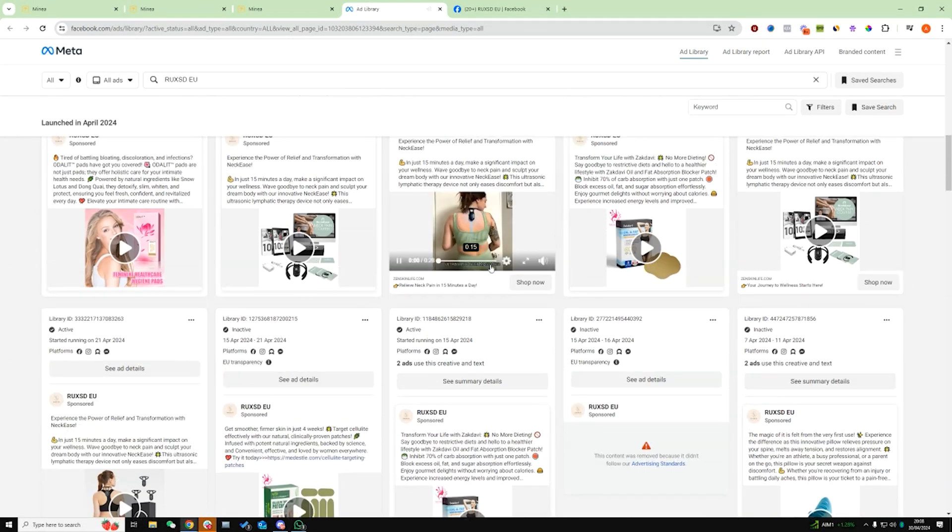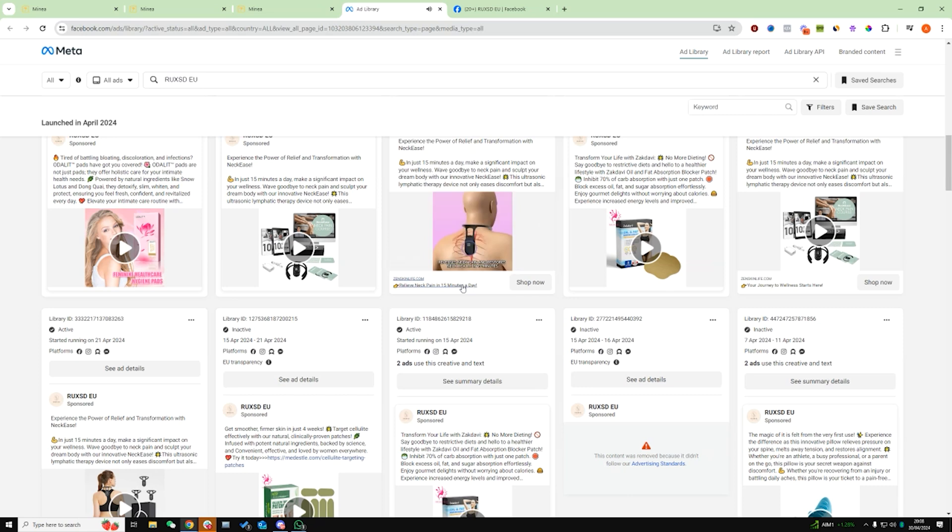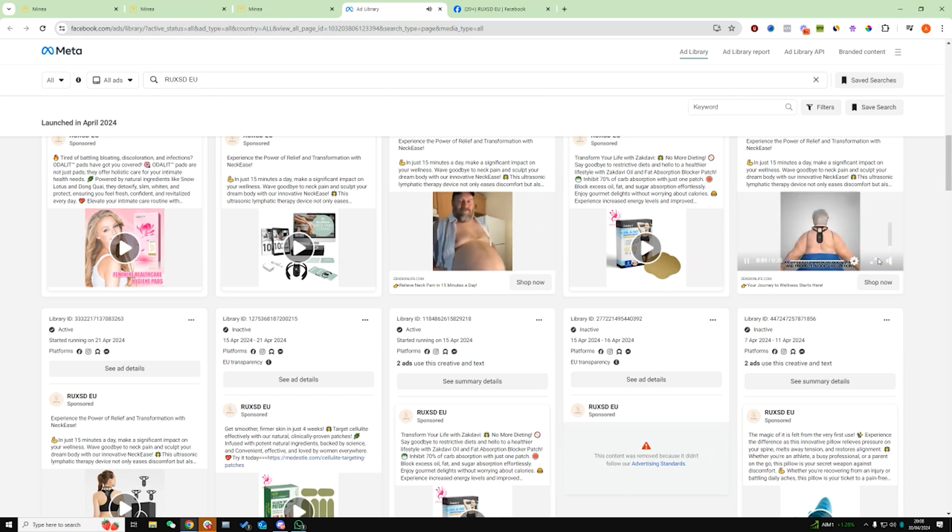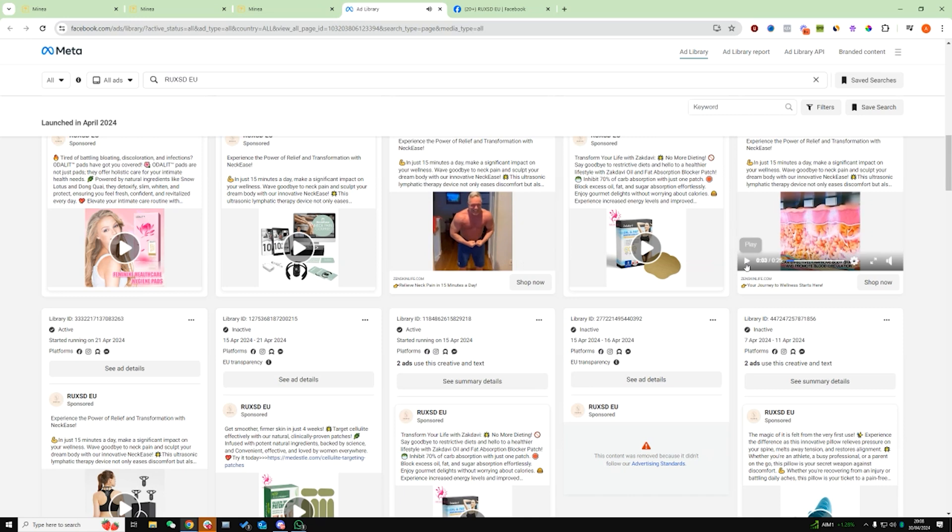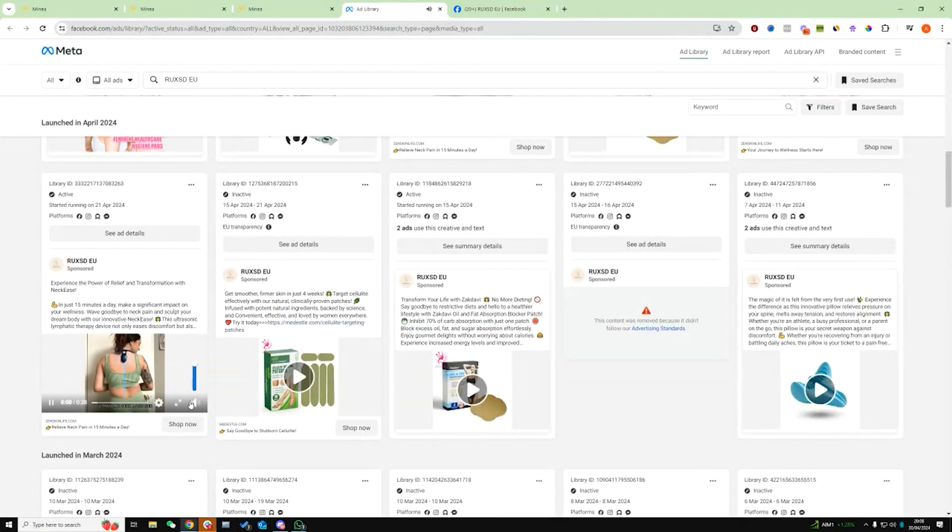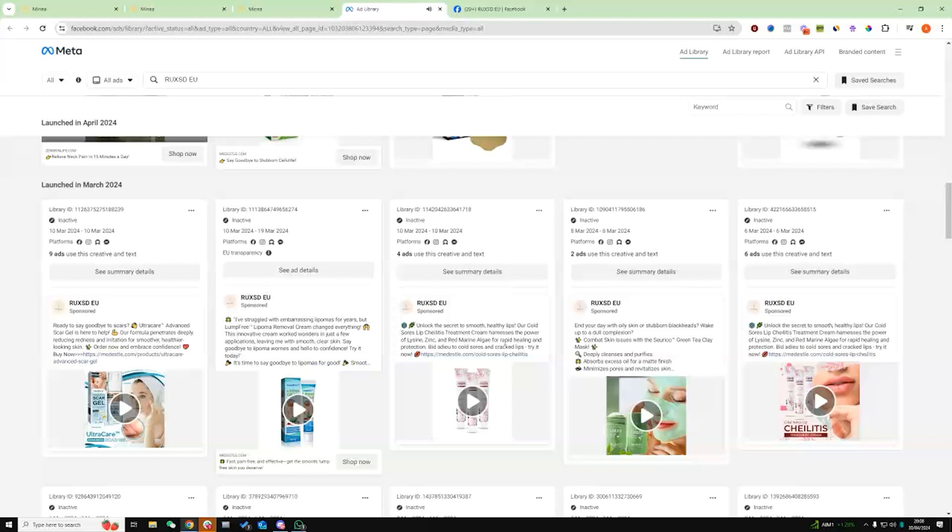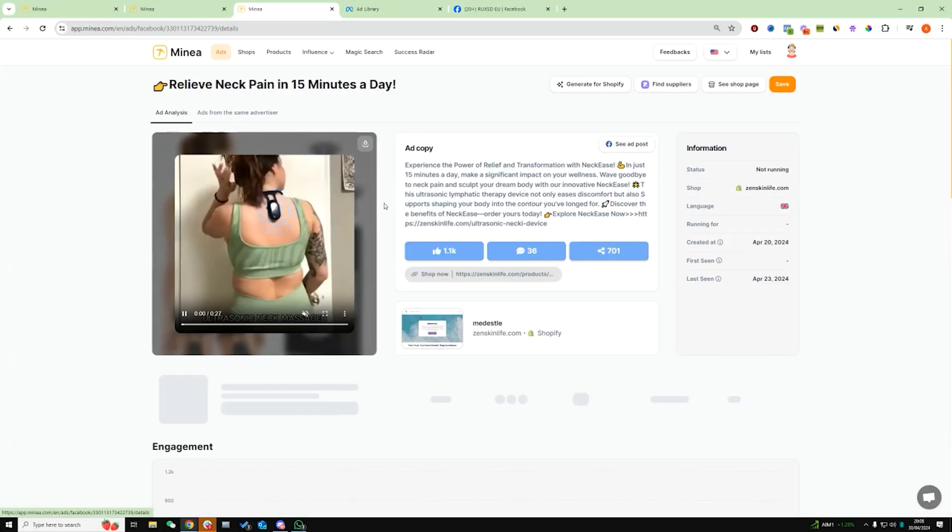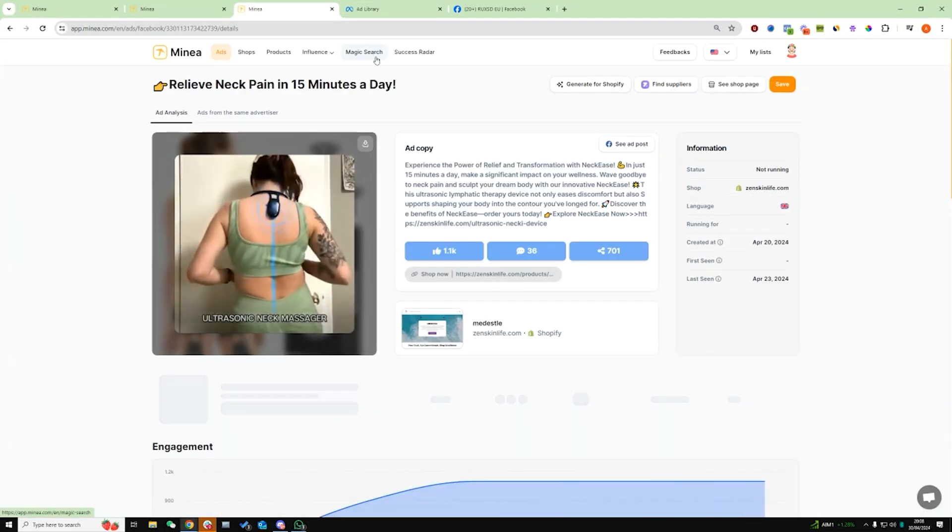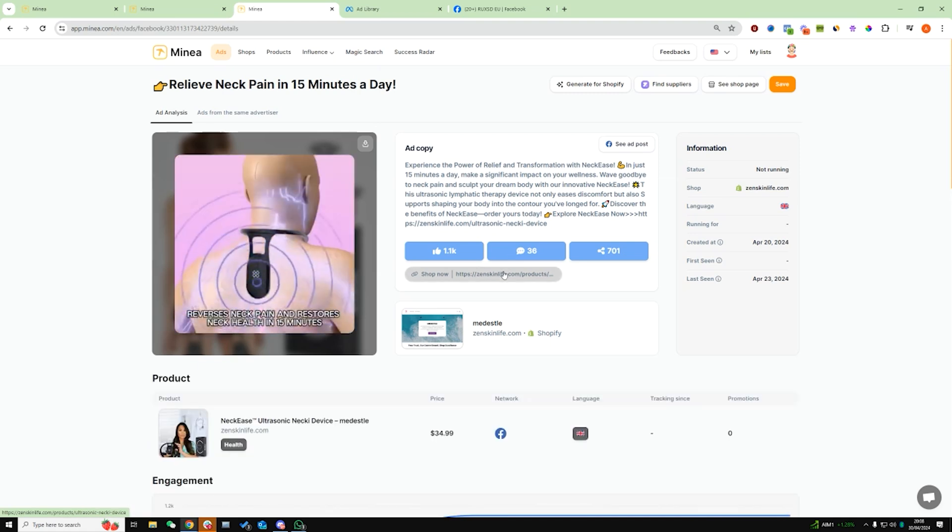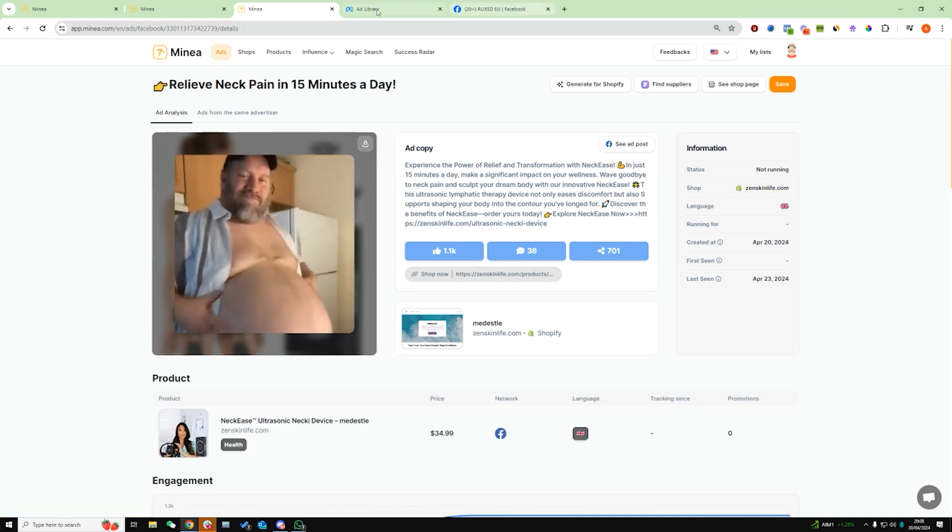The problem is we can't see how many likes and comments and shares they've gotten through the Facebook ads library. But we can see here the different ads that they're running for this product, which is good. These two are exactly the same. They probably just have it in a different ad set. This is the same as well. So these are all actually the same ads that they're running. So Minea has actually picked up on the ads that they keep running under different ad sets. So those are the two things we want to check.